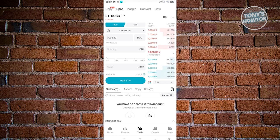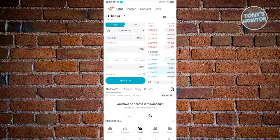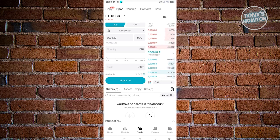Limit order in this case allows us to buy at that specific price. Now what we need to do next here is we want to indicate how much we want to buy. You can indicate the ETH or the USDT.